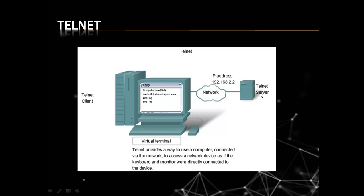For example, this PC and this server is connected in same network. So I can access this server through this PC, but they are not physically connected. But I can use or I can access this Telnet server in this PC through Telnet.